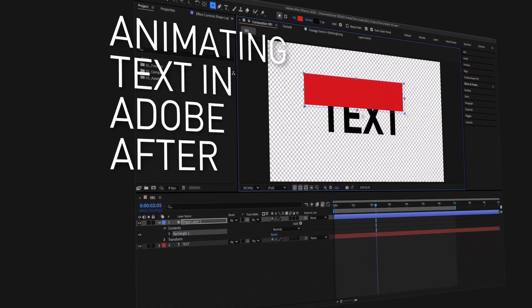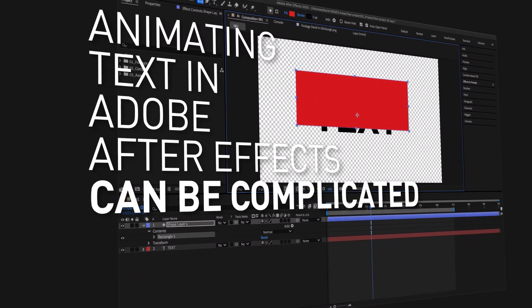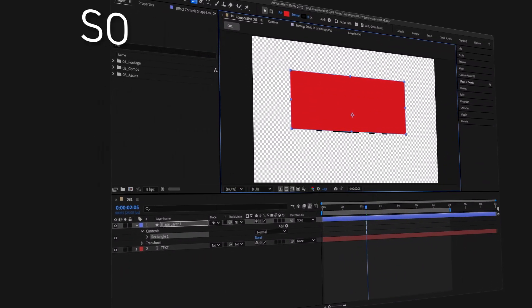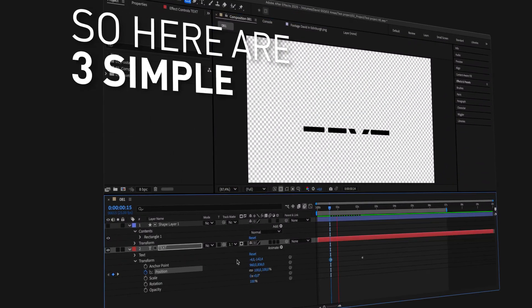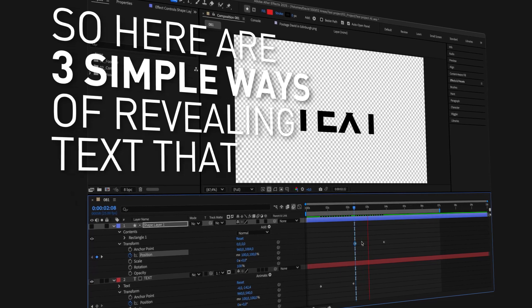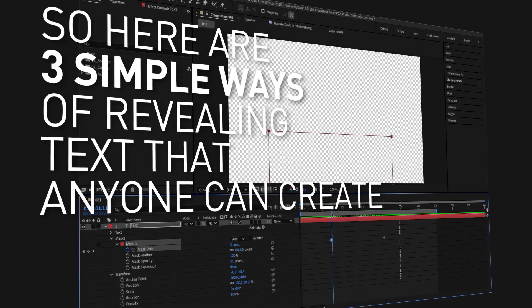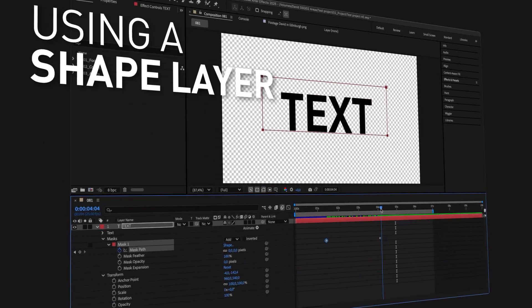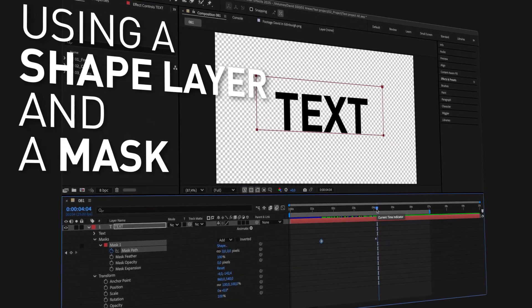Animating text in Adobe After Effects can be complicated, so here are three simple ways of revealing text that anyone can create using a shape layer and a mask.